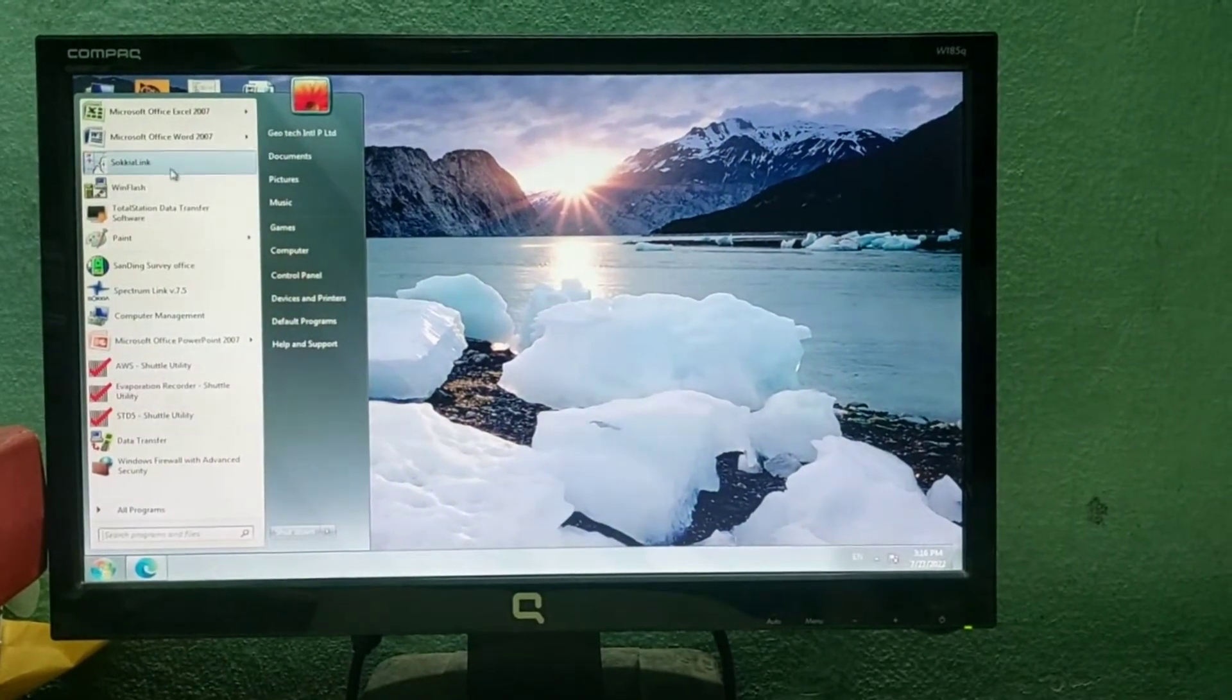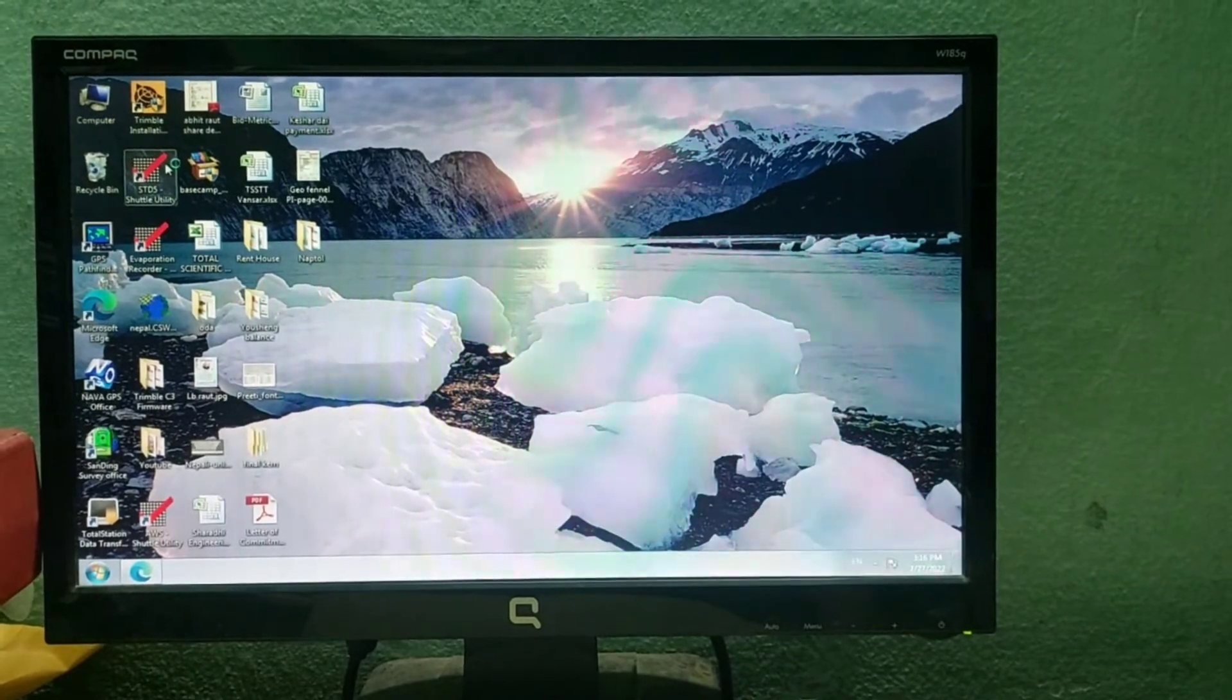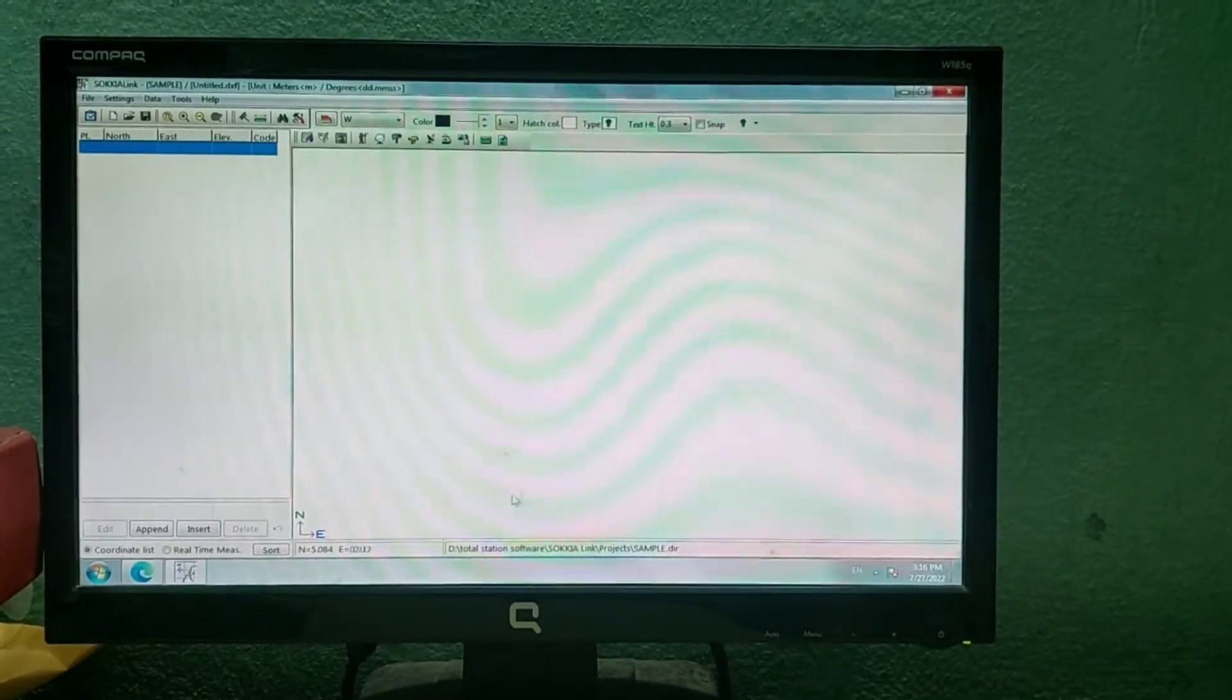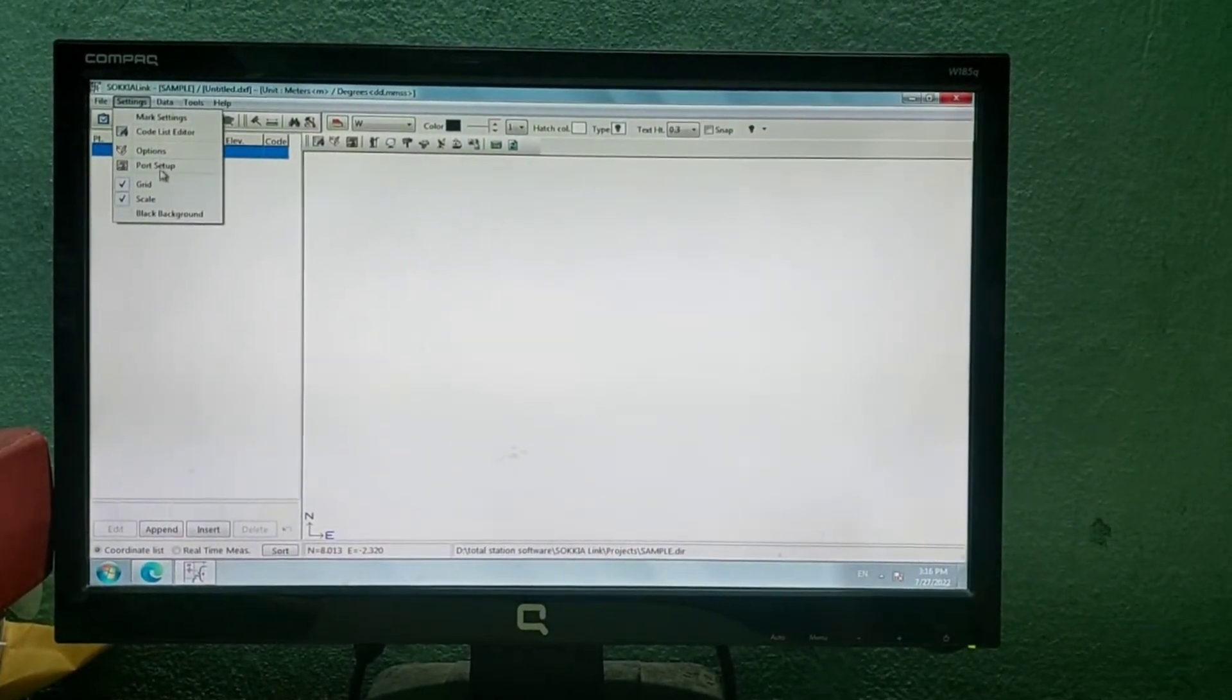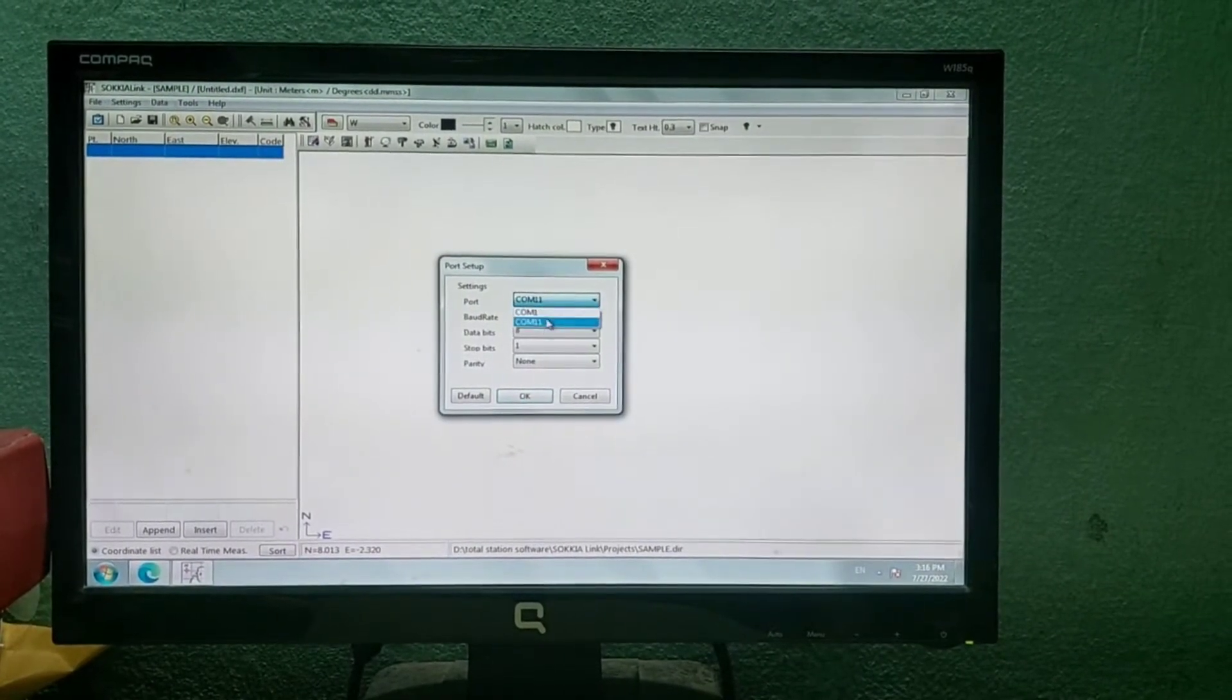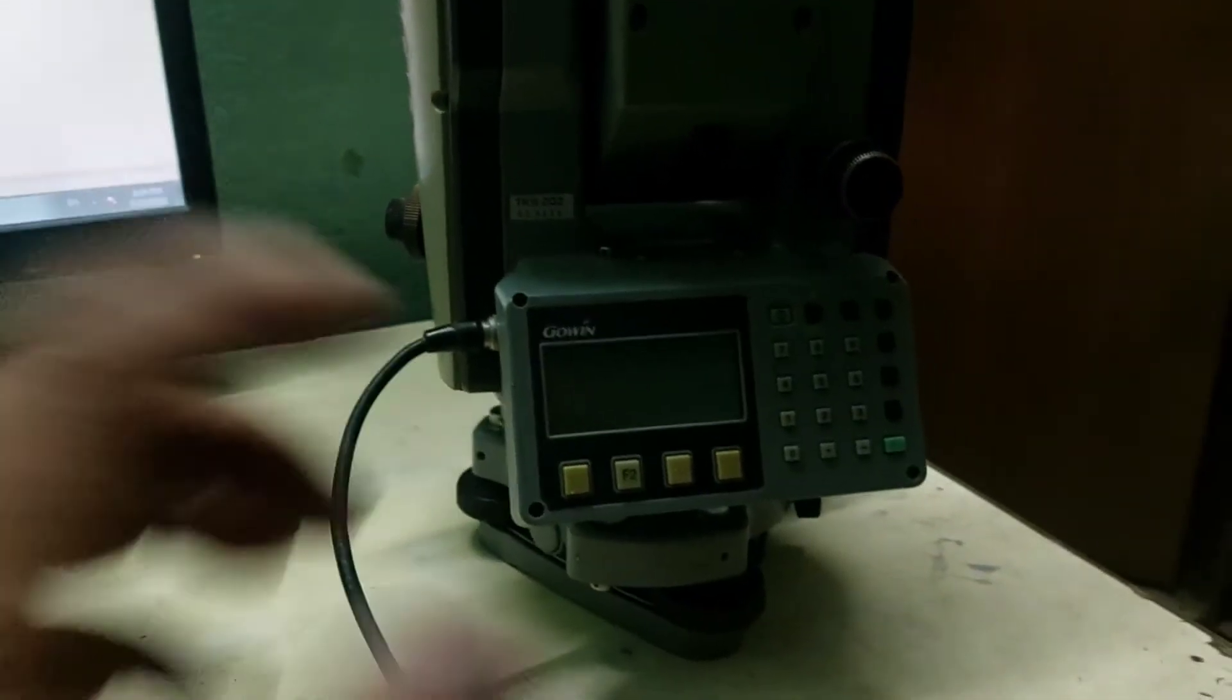Now we will open SoCareLink software. SoCareLink is the most convenient and easy software for data download. Go to Settings and then Port Setup. Click the port option and select the port you have seen in Device Manager.